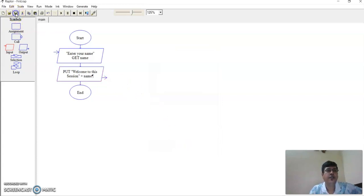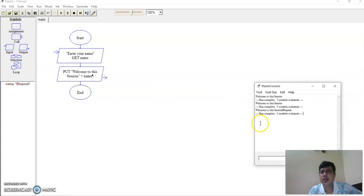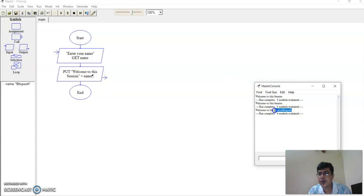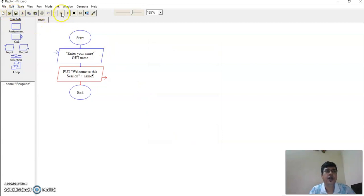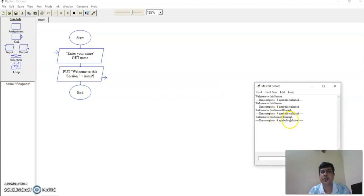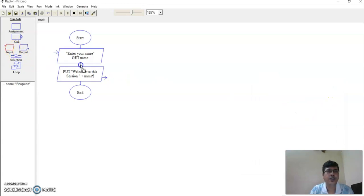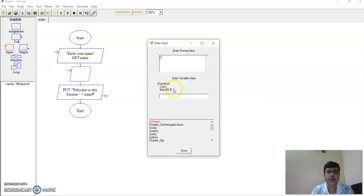Now in the output, I add a plus to concatenate the string with the variable 'name'. Let me save and execute. I give the name 'Groupage' — and you see the output: 'welcome to this session Groupage'. There's no gap, so I can add a small space. Save and execute again, and we get 'welcome to this session Groupage'. Correct.